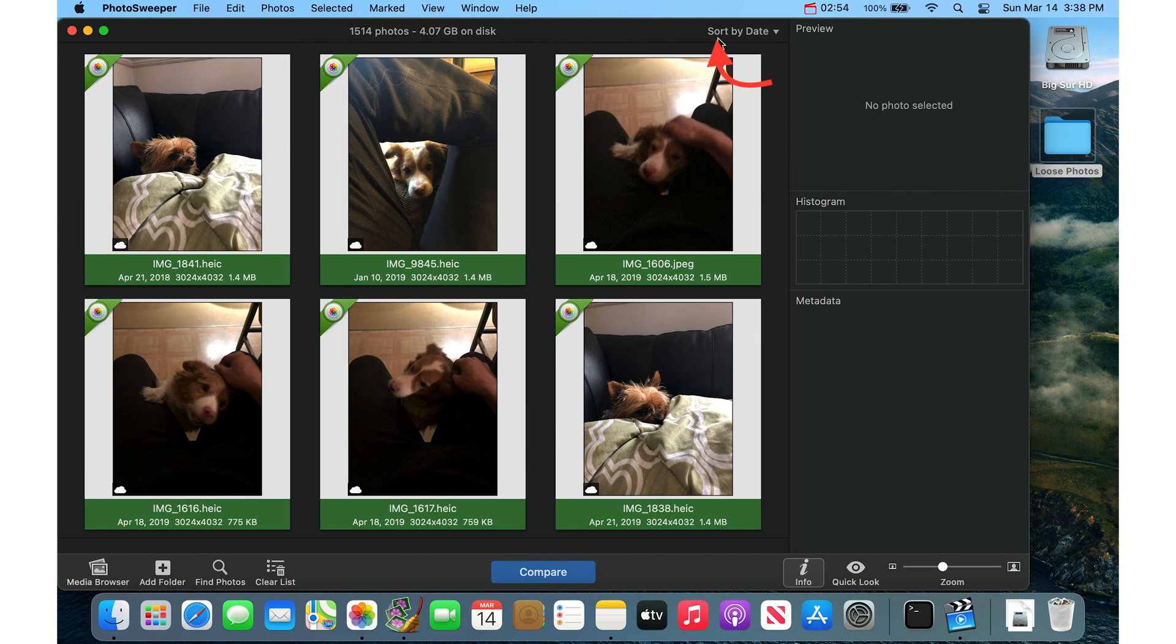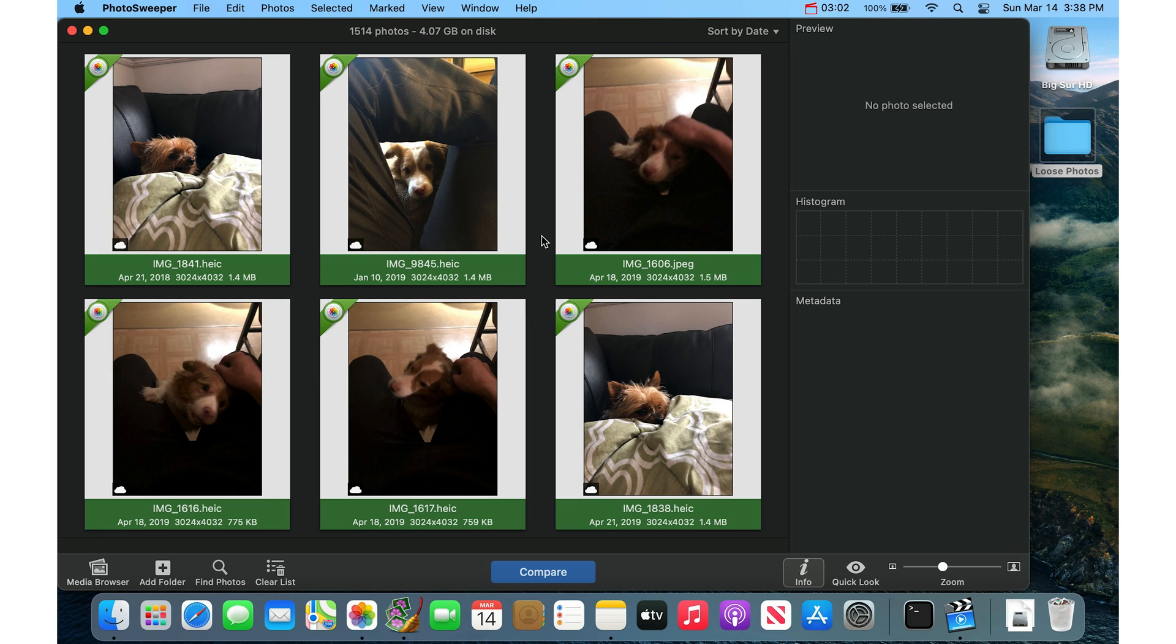And it takes a moment. You get a little progress bar up here. It was quick on mine. But if you have tens of thousands of photos or hundreds of thousands of photos, it will take a while and you'll be waiting for a while. Also, if you have a slower hard drive, it will take longer.